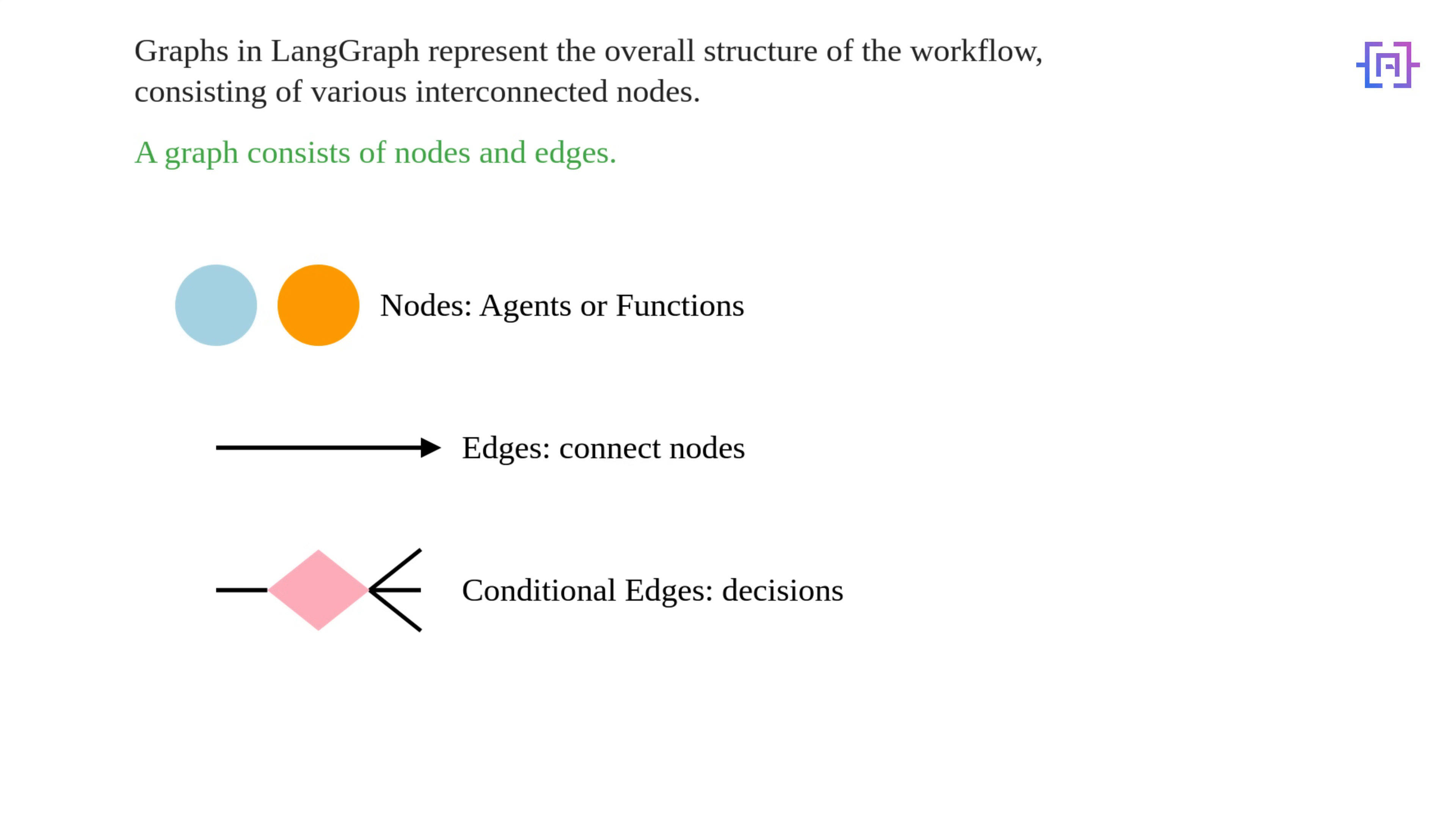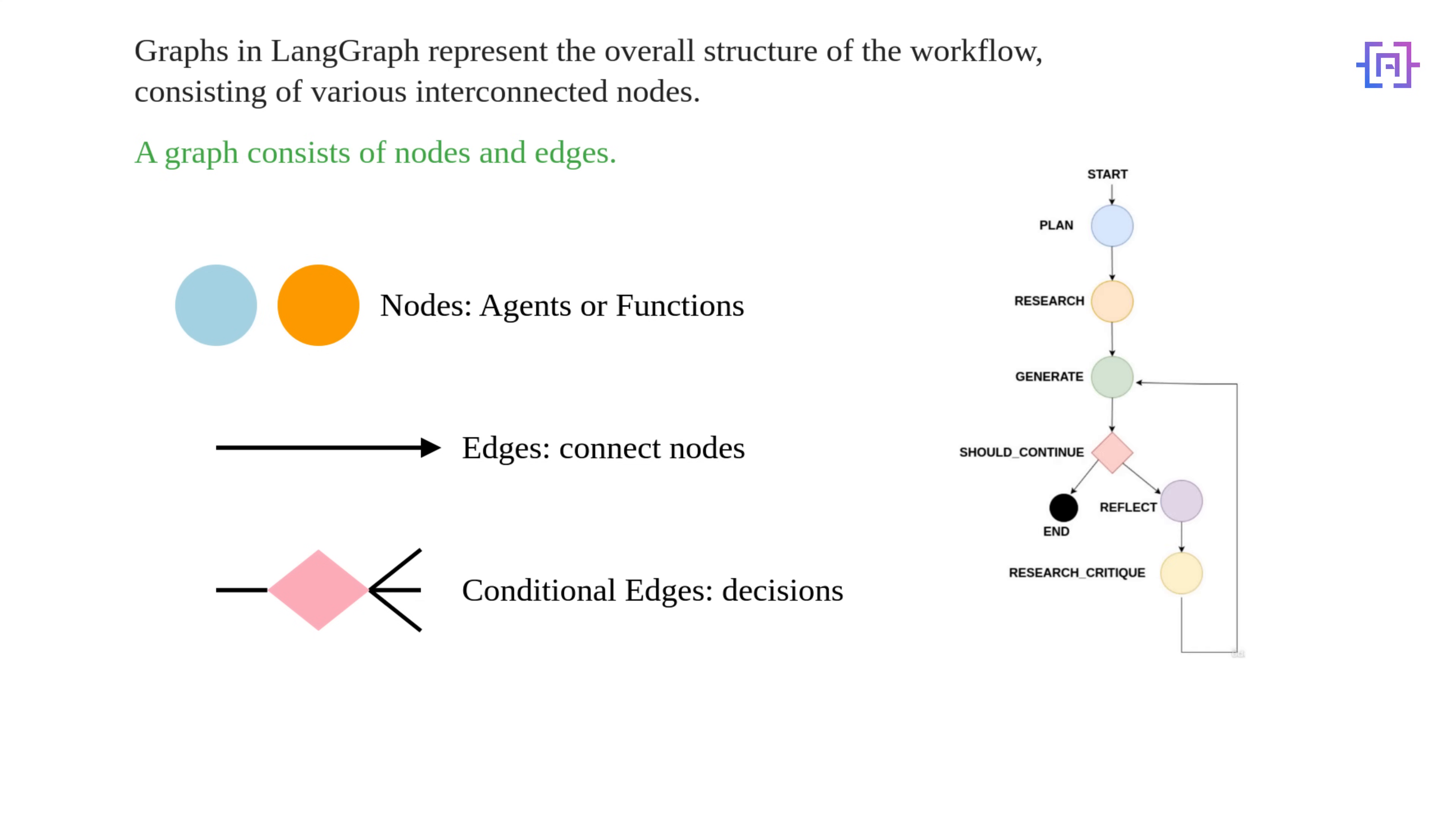Edges connect your nodes, showing how your workflow moves from one task to another. And there are two types of edges: normal edges and conditional edges. Normal edges are straightforward connections where one task always leads to another. Conditional edges are smart connections that use a function to decide which task to do next. Finally, we have entry and exit points. Every graph has a starting point where your workflow begins and an end point where it finishes.